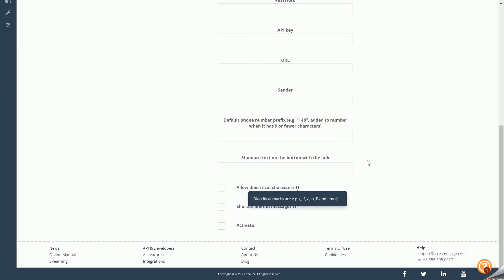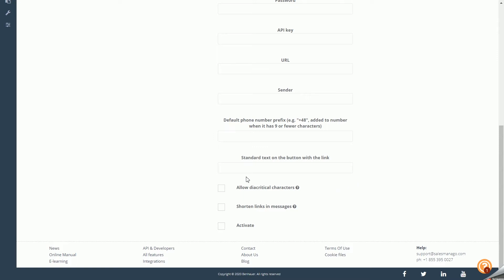Standard Text on the Button with the Link: Viber allows you to send a single link in a message displayed under a button. Define the default button text to be added when a link is attached to a message. Allow Diacritical Characters: check the box to allow their use in the content window. Shorten Links in Messages: automatically shorten links to reduce the number of characters used. Activate: activate your integration and start sending text messages from Viber.